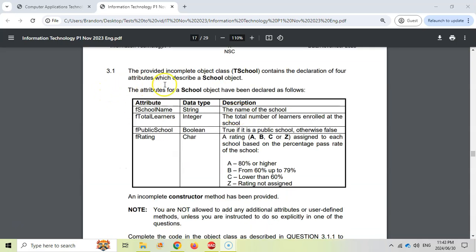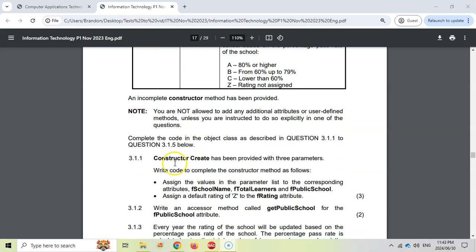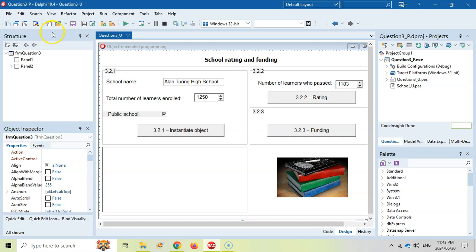They tell us there is an incomplete class for TSchool that contains a declaration of four attributes: a name, the number of learners, whether it's a public school or not (true or false — true if it's public), and a rating which is A, B, C, or Z depending on their pass rate percentage. An incomplete constructor has been provided which we'll need to edit. Before starting 3.1.1, take note that when you write your final exams, you have to write your examination number as a comment at the top.